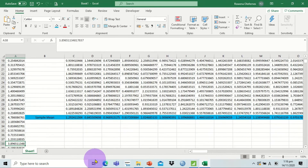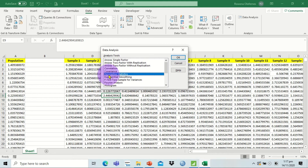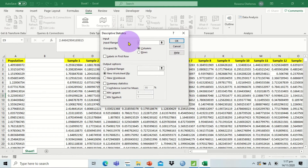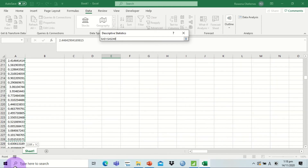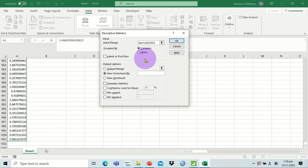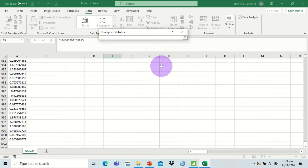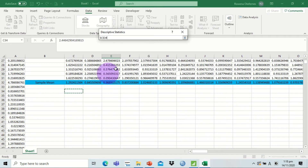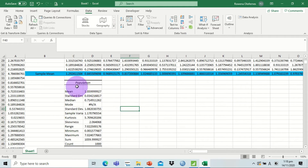Let's get descriptive statistics for our population and sample means. Click on the Data ribbon, then select Data Analysis, and choose Descriptive Statistics. For the input range, select the population data down to the last cell. Since we have a label in the first row, check that option. Output range is on the same sheet — let's place it below our samples. Check Summary Statistics and press OK. The mean here is 1.05999.